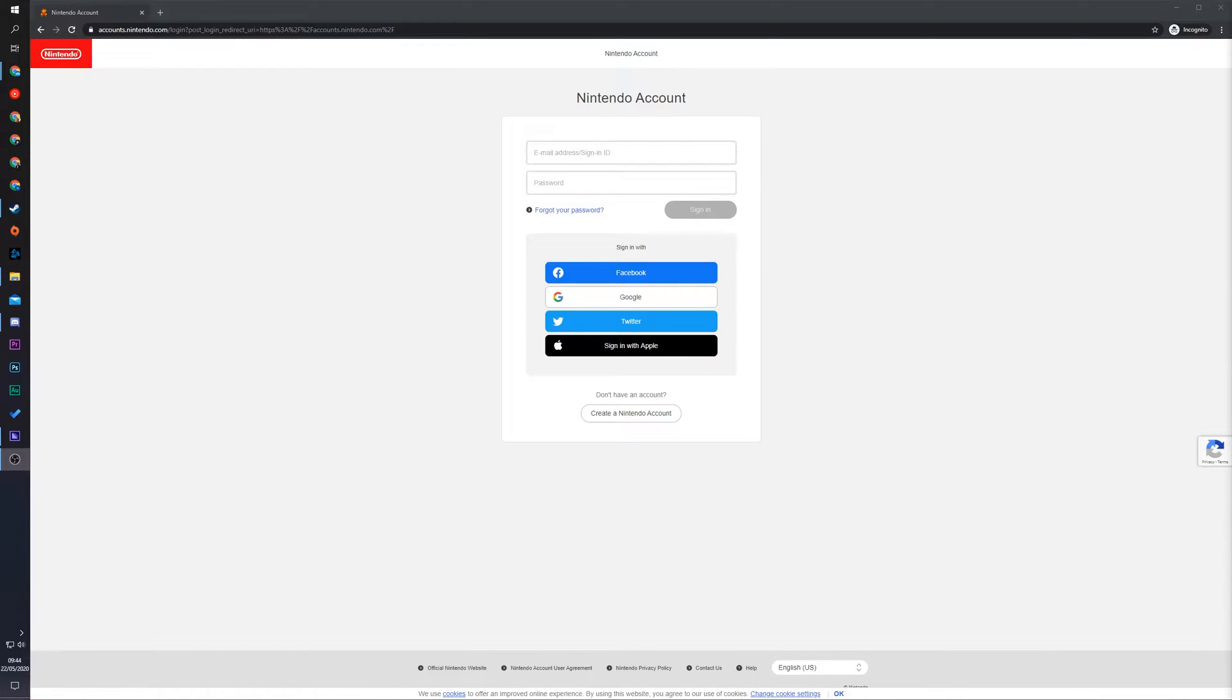Hey guys, my name is Scooby and welcome back to another video. In today's video I'm going to be showing you how to add people to your family group on your Nintendo account.